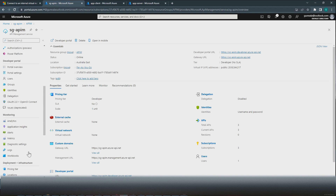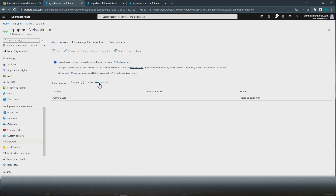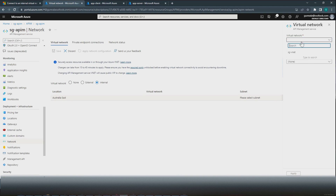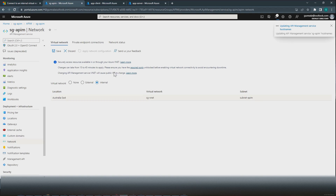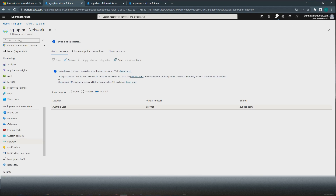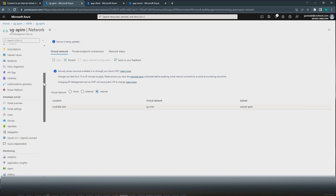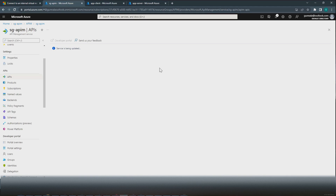The first thing is to enable internal mode for API Management. Go to virtual network, go to network, select Internal. Because we deployed this in Australia East, the virtual network has to be within Australia East — select sd-vnet. The subnet is subnet-apim. We don't need a public IP address; it is needed only if you are configuring high availability. Click Apply, and don't forget to hit Save. The message says changes can take up to 15 to 45 minutes to apply — we just have to wait. If I go to APIs now, it says the service is being updated. I will come back when this is all set up.